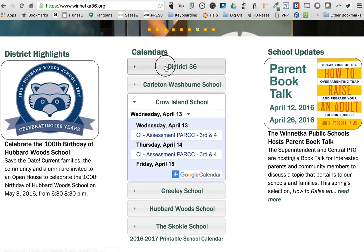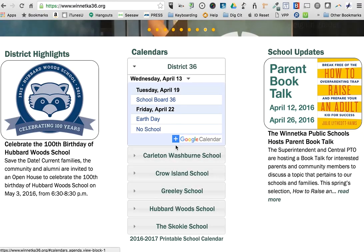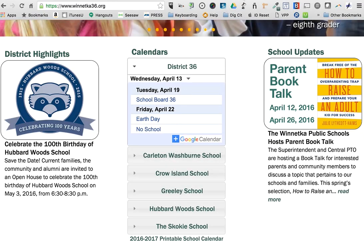I also like this view a lot. Some people don't pay attention to the agenda view, but that's a nice one to click on every now and then. And then there's the month view for the big picture.